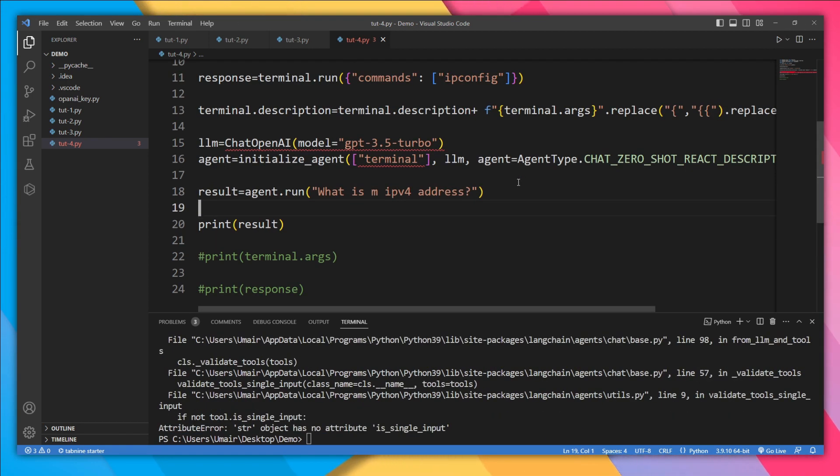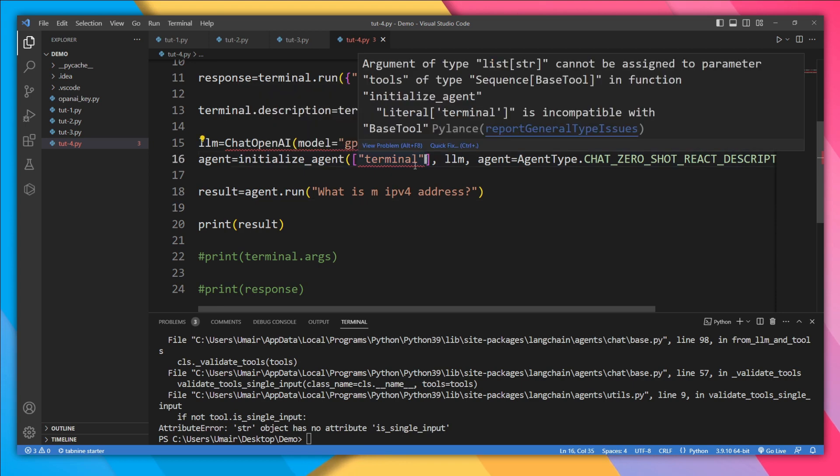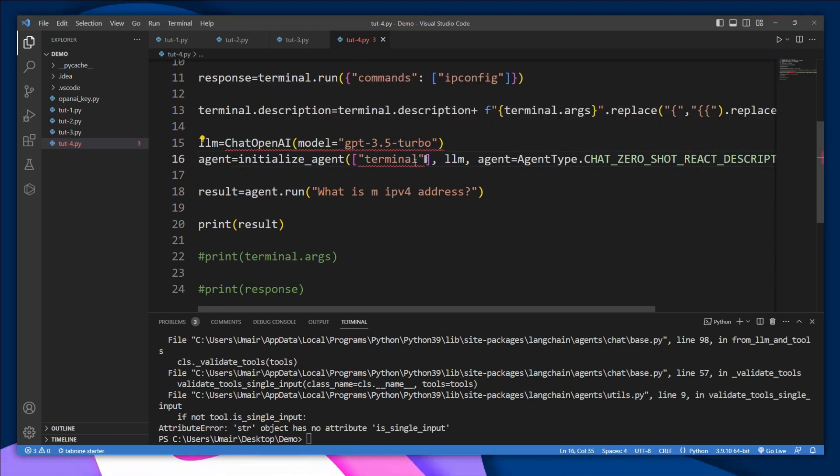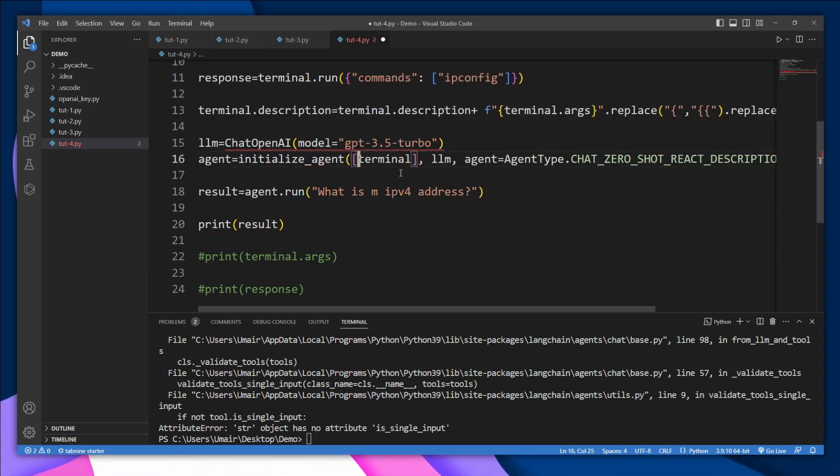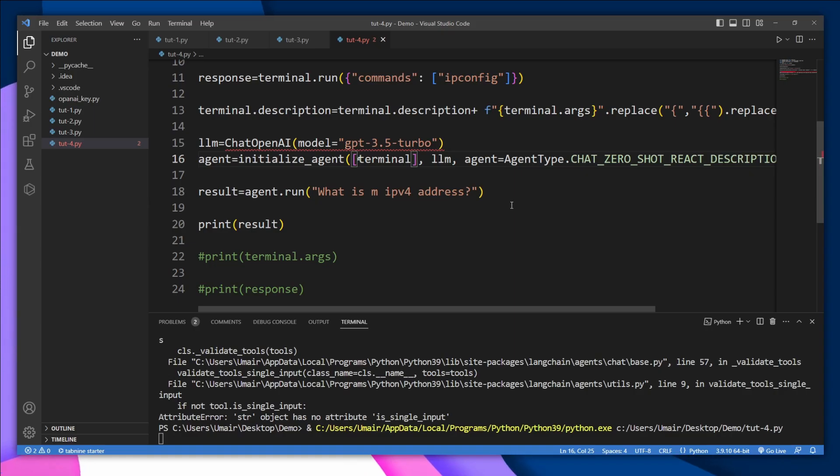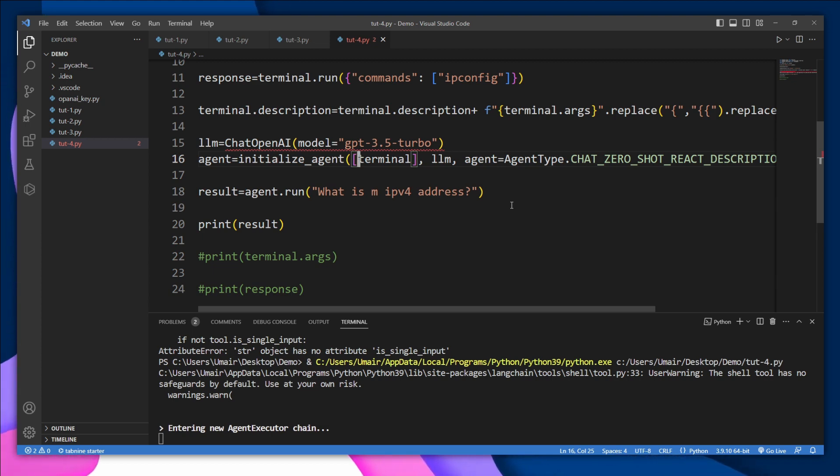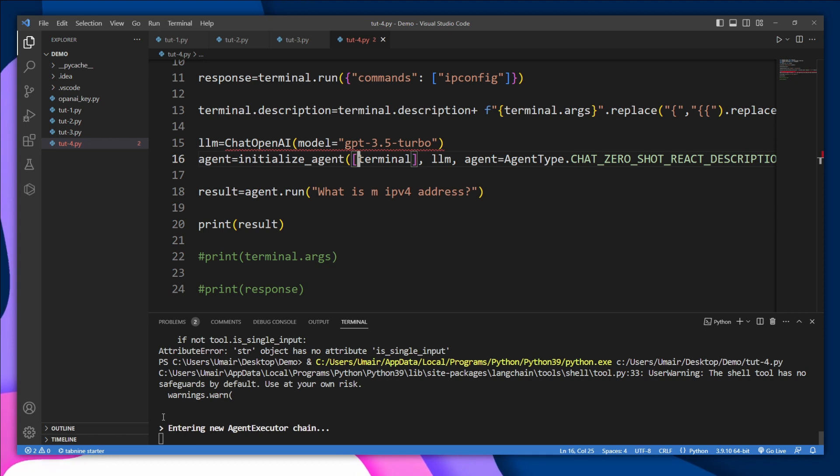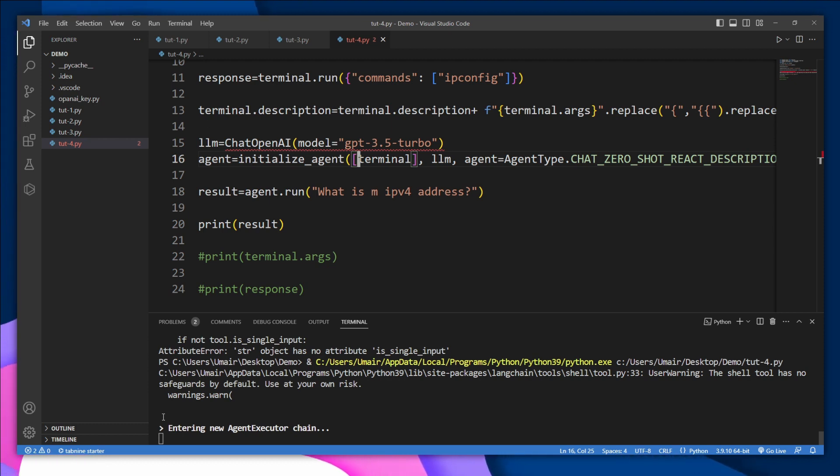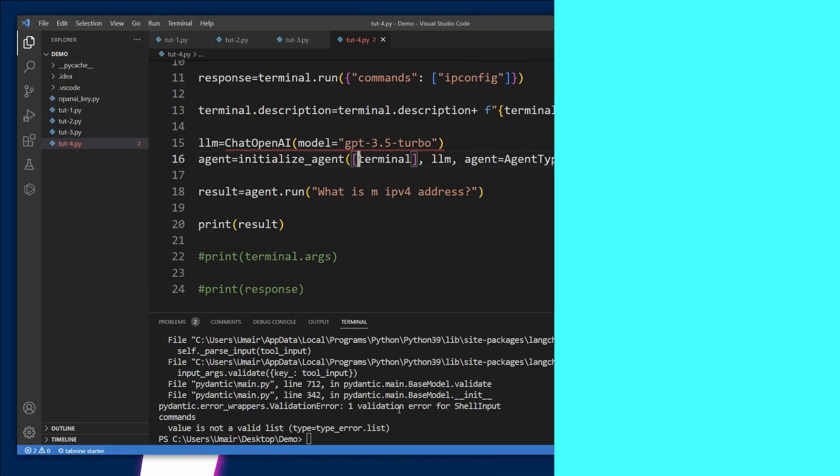We got an error. Sorry, it will not be a string. Again, run it. So our agent executor chain has started. Now these are intermediary steps. If you put verbose to false, you are not going to see them. Wow, we got an error.